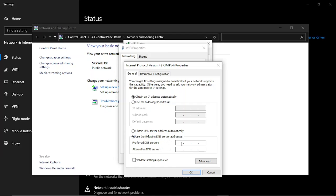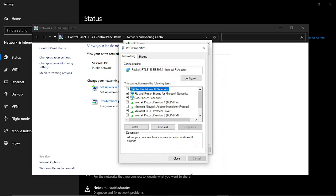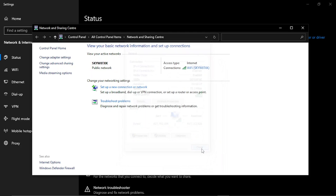Come down and click Use the Following DNS Server Addresses and make sure that's highlighted. In the top box, type 1.1.1.1, and underneath in the Alternative DNS Server field, type 1.0.0.1. Once that's done, go ahead and click OK, and you can just come out of and close all these windows down.